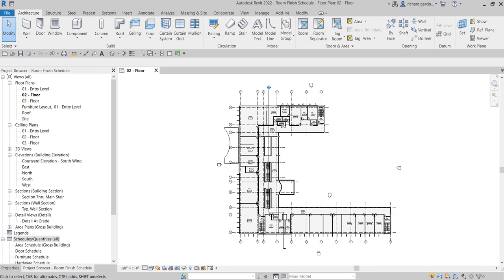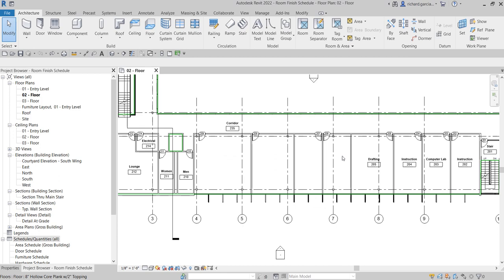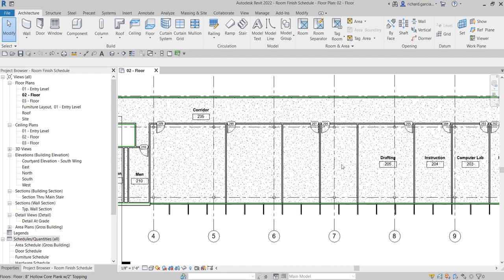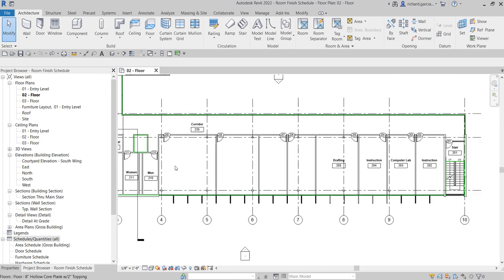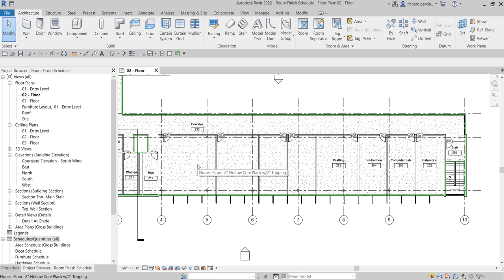What's up guys, Learning with Rich here. In this video we are going to learn how to create a room finish schedule. This will be the last topic for the schedule. On my project browser on my zero-two floor, which is my current view, I have rooms I'll call 206, 207, 208, and 209. As you can see, there are no rooms assigned yet to these four rooms, so as we create our room finish schedule we are also going to create rooms for them.